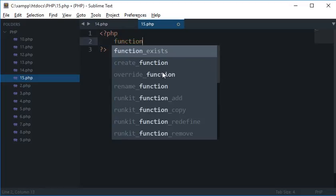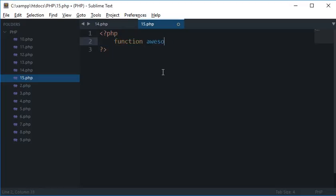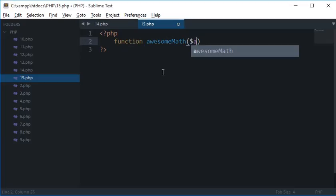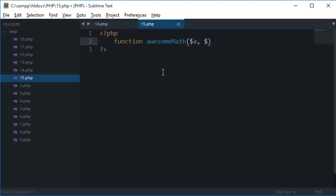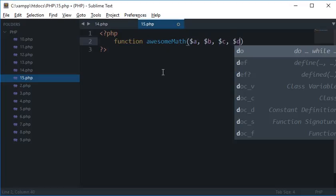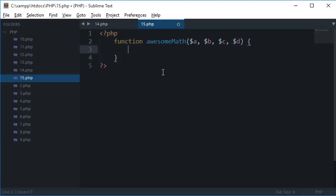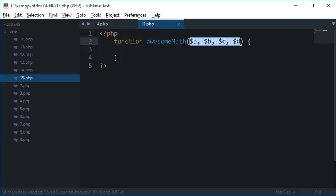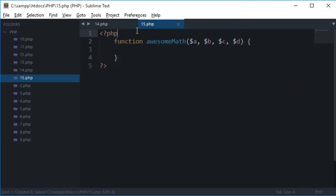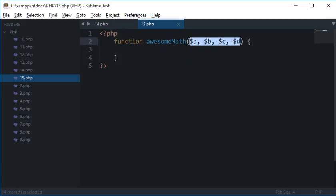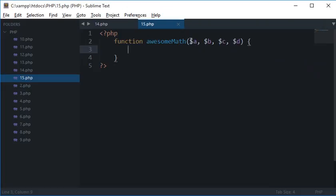So I'll create a function awesomeMath and inside these circular brackets what I'll do is I'll pass on some unknown arguments a, b, c, d - let's keep it to 4 right now. And since you know that these are not used anywhere else, what these are all about is that we could use them inside this function.